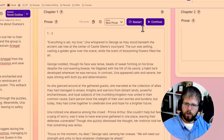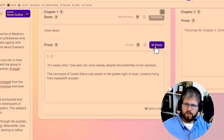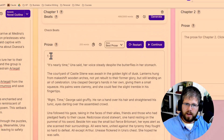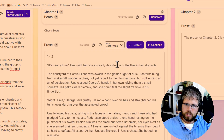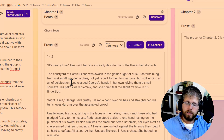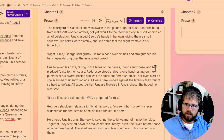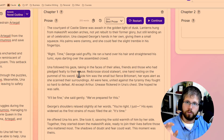Let's go ahead and do Best Prose, restart, and see what it gives us. I'm going to pause it immediately so it only finishes these first two beats. Now we have these first two beats: 'It's nearly time,' Una said, her voice steady despite the butterflies in her stomach. 'The courtyard of Castle Silene was awash in the golden light of dusk. Lanterns hung from makeshift wooden arches, not yet rebuilt to their former glory, but still lending an air of celebration.' Already I can tell you the prose is so much better here. 'Una clasped George's hands in her own, giving them a small squeeze. Her palms were clammy and she could feel the slight tremble in his fingertips.' 'Right, time,' George said gruffly. He ran a hand over his hair and straightened his tunic, eyes darting over the assembled crowd. Una followed his gaze, taking in the faces of their allies, friends, and those who had pledged fealty to their cause.